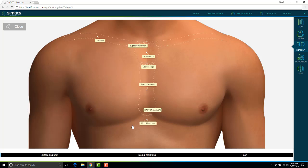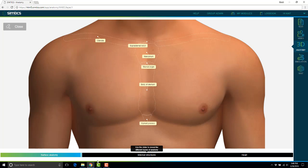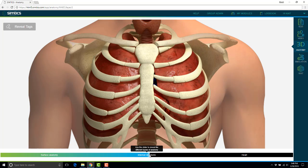They can drill down even farther using this scrubber at the bottom, and if they drill down, that's going to get them into these internal structures here.